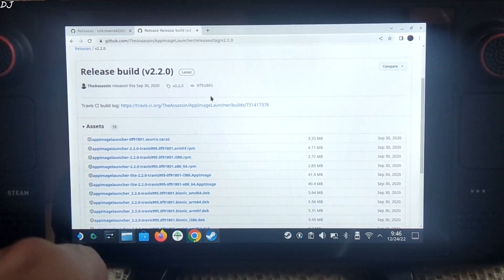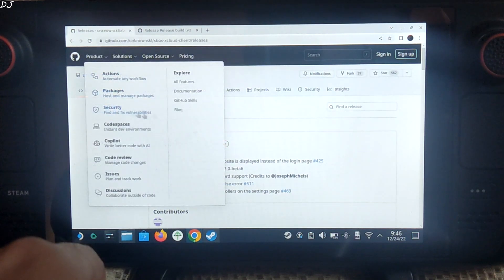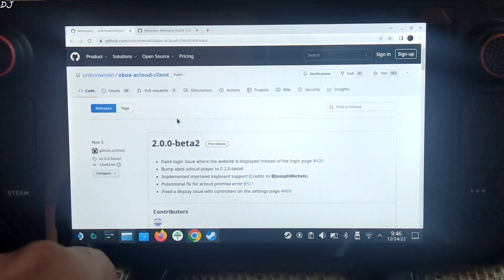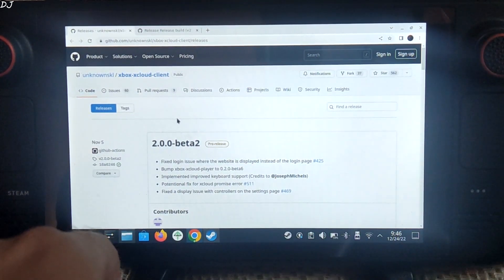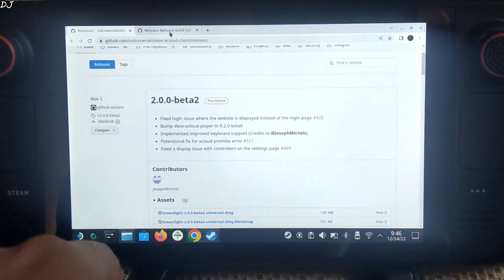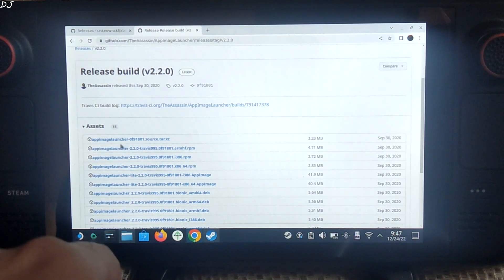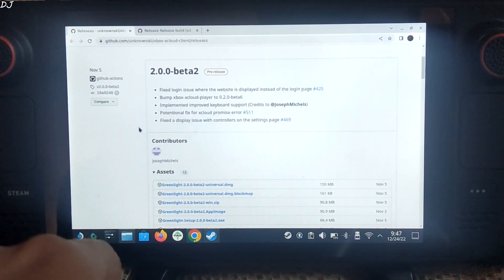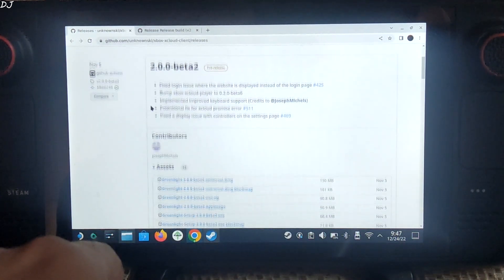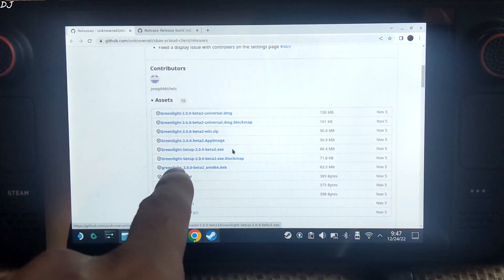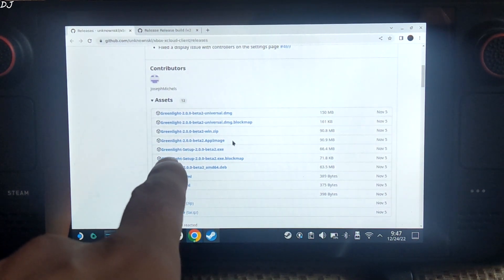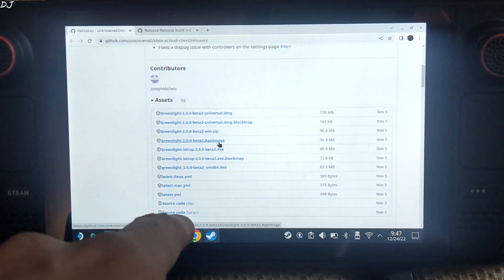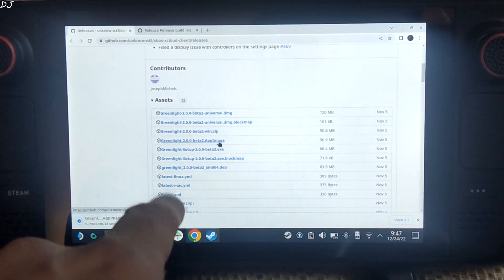I will be using Greenlight application to run xCloud on my Steam Deck. You can download it for free. This is the data page of this application. I will be using App Image Launcher to install Greenlight. So first, let's download the latest version of Greenlight. You need to download this file that has the .appimage extension.